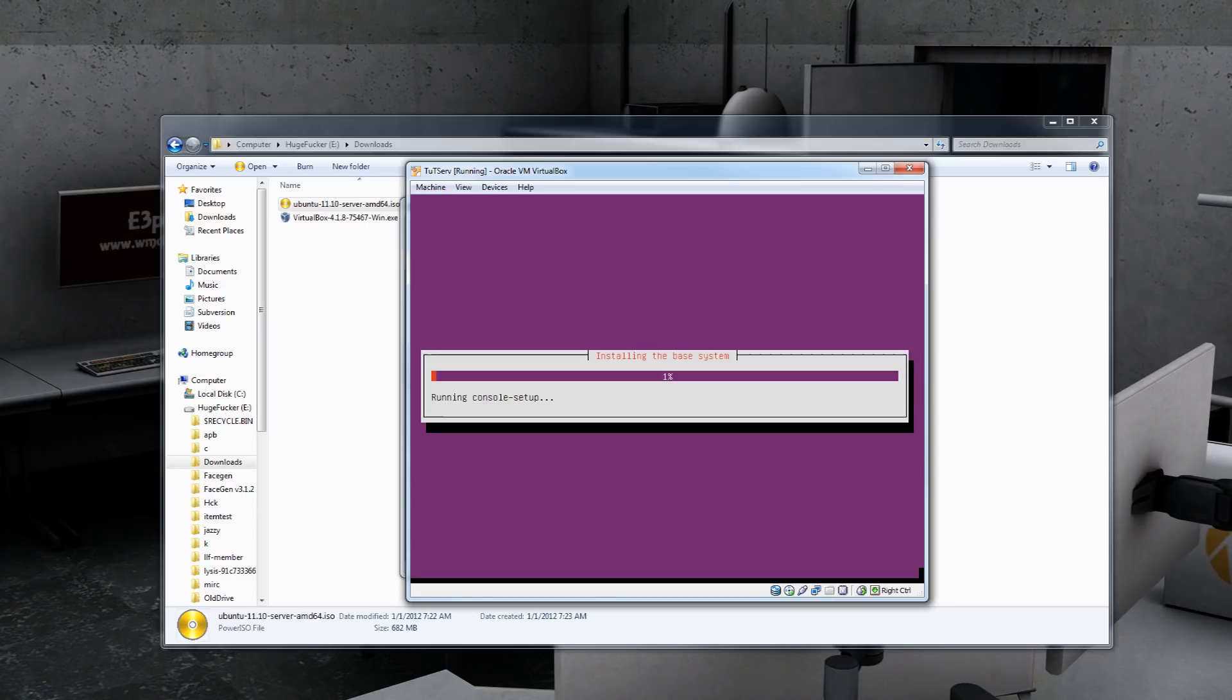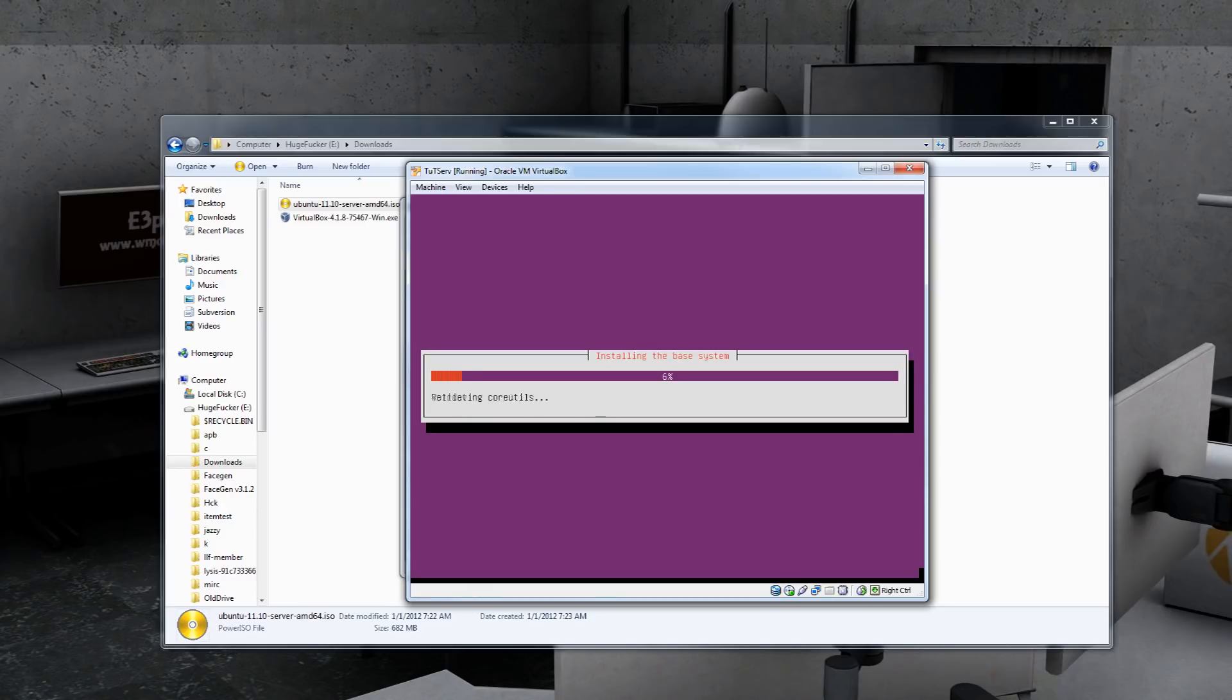It's going to start formatting and installing the system. Go get some coffee and come back.